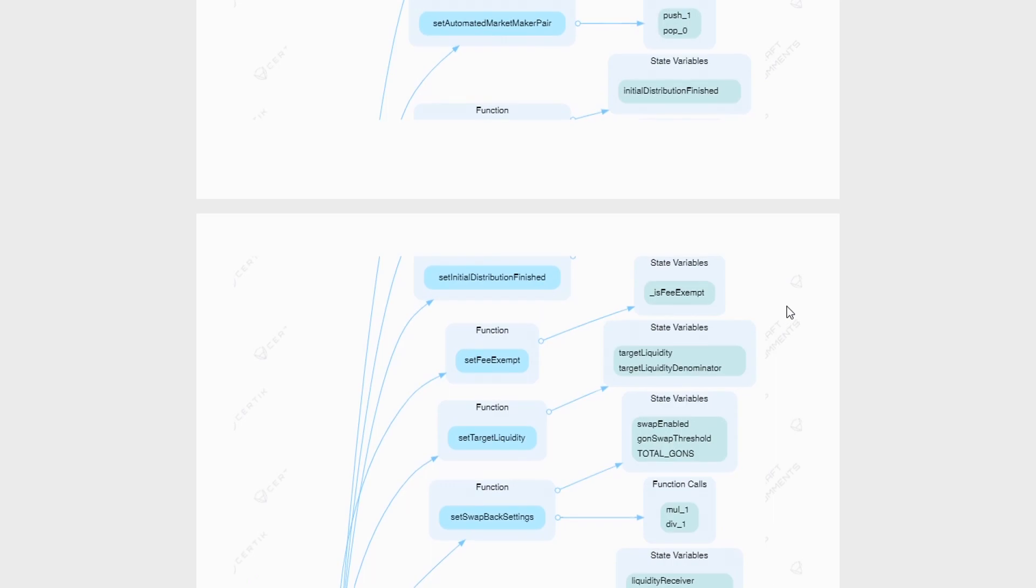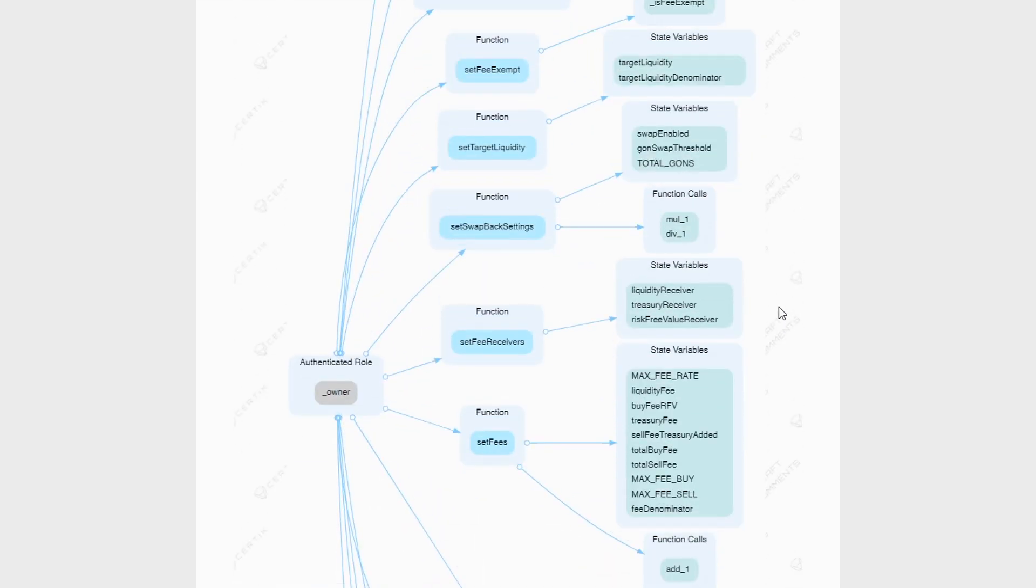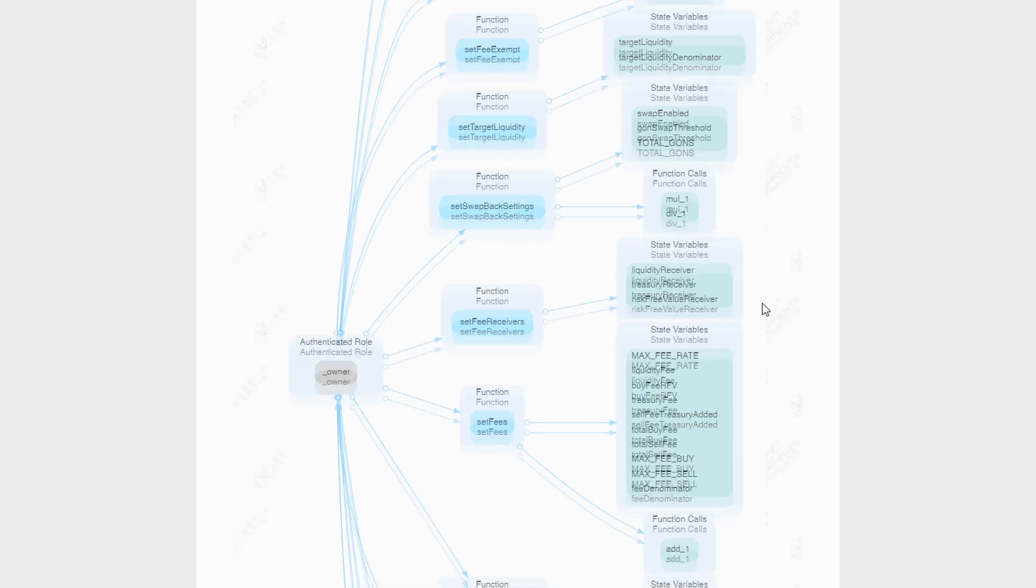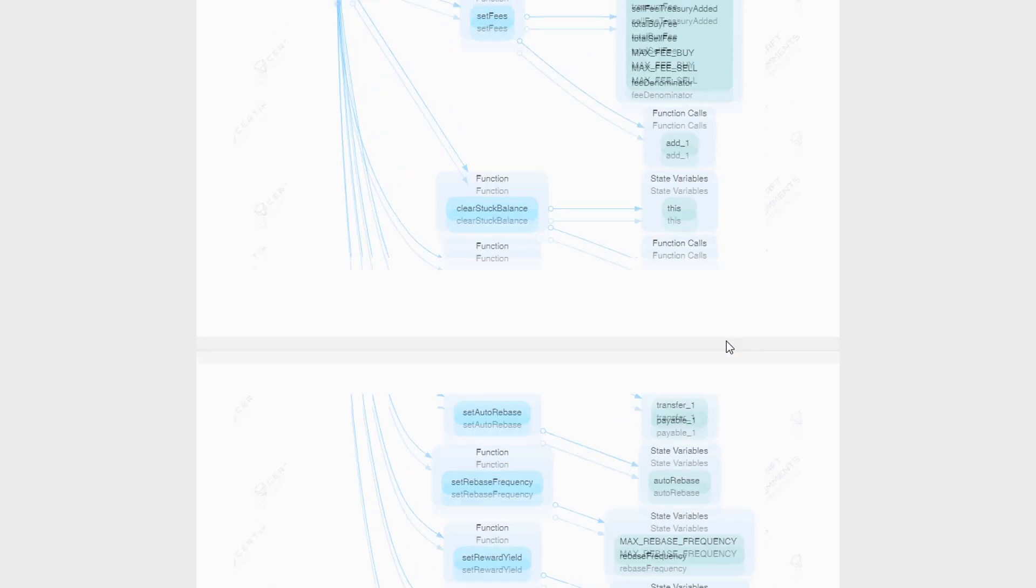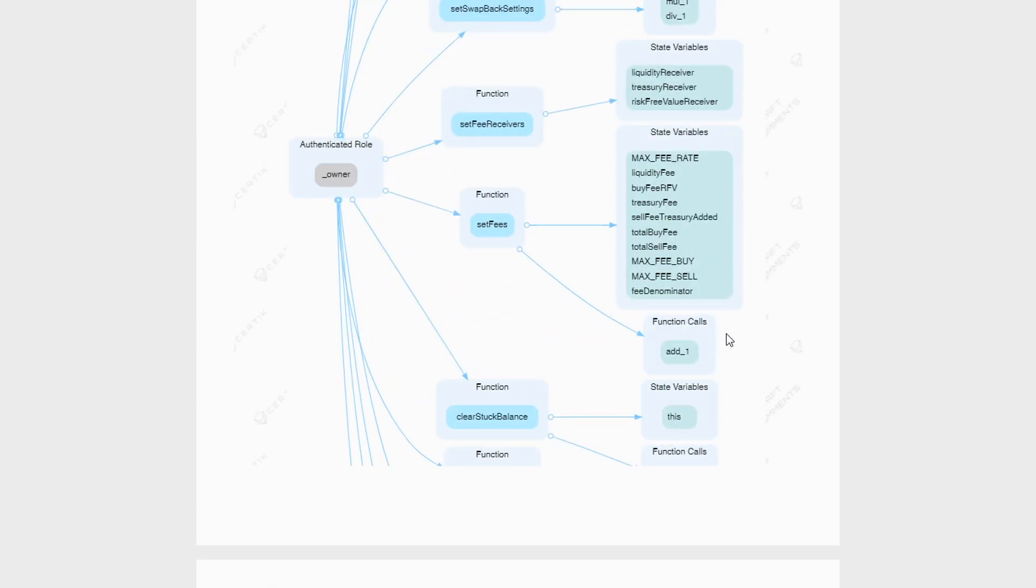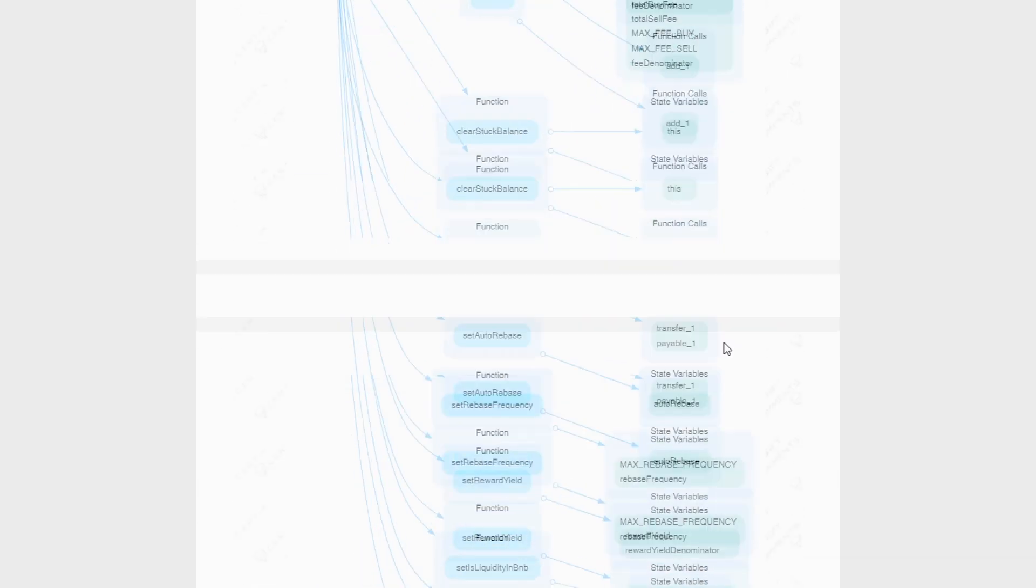And if we just scroll down over the next few pages, it essentially gives you what the owner contract has in terms of power. And as we can see with this, they have a whole lot of power from calling functions to setting different liquidity options to setting auto rebases to excluding people from rebases. We see that the owner contract has a lot of power.